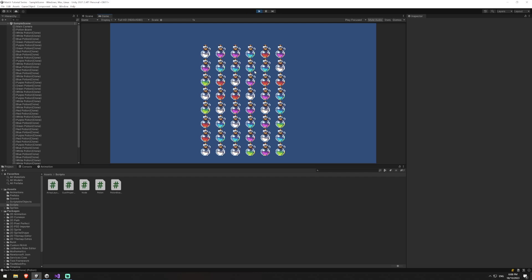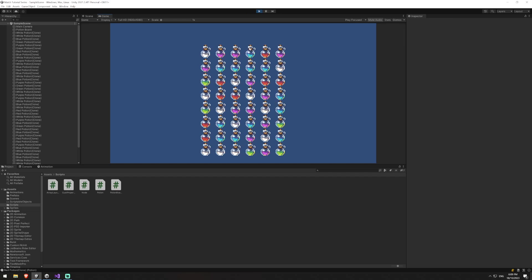In this part we're going to be covering super matches, which happen when you have more than one angle that you match on. For example, I have a long horizontal match here, and I could have two potions on either side that would also be blue — that would make a super match because I've got a three match going down and a long horizontal match.